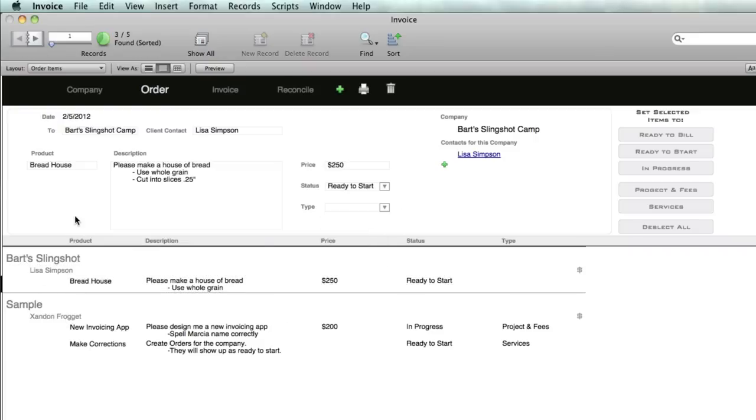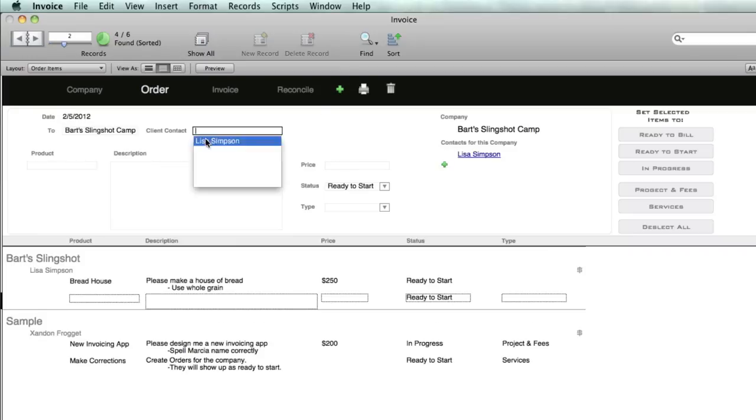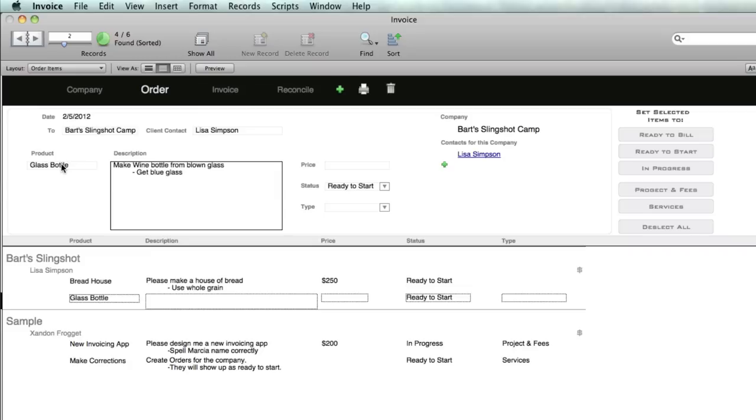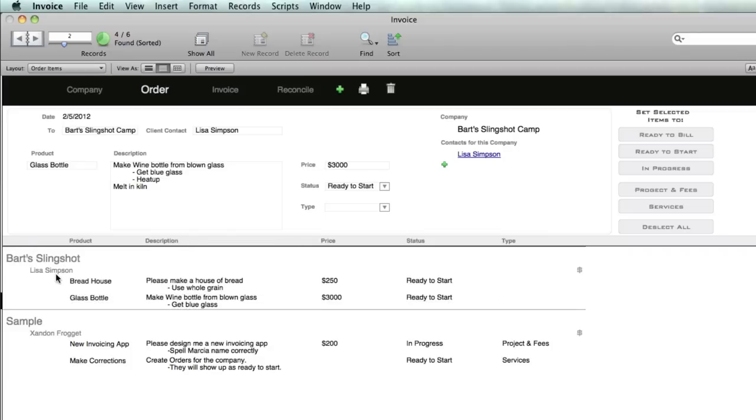You can see it's added to the list here. Let me do another one. Bart Slingshot Camp 2 for Lisa, product will be glass bottle: make wine bottle from blown glass, get blue glass, heat up, melt, and so on. The price for that will be $3,000. That's a fairly complicated one. You can see the list under the company here, under Bart Slingshot Camp for Lisa, we've got two different orders that have been requested.